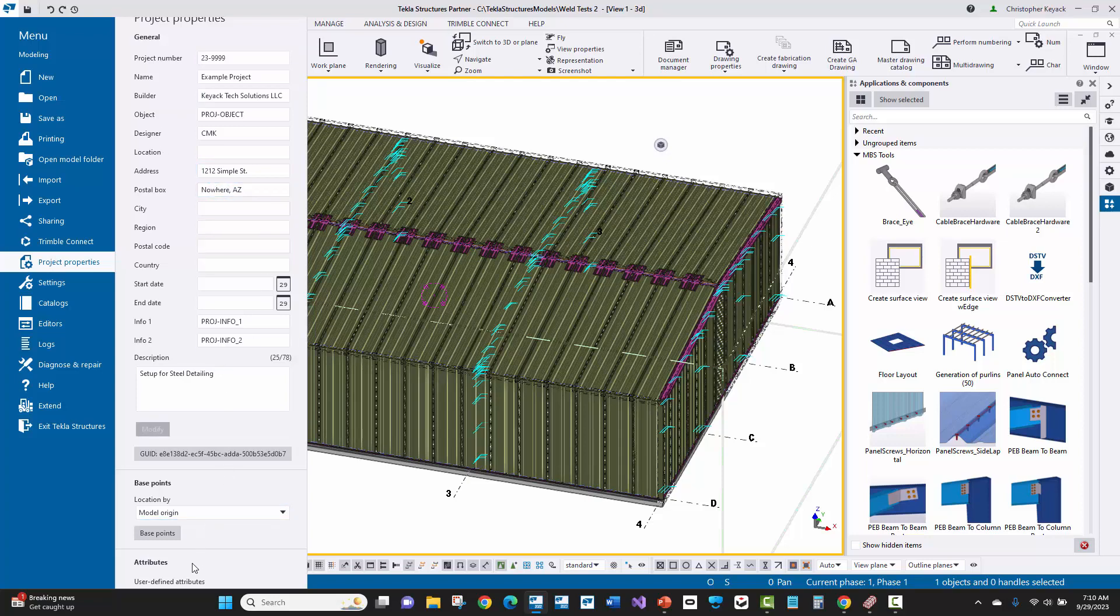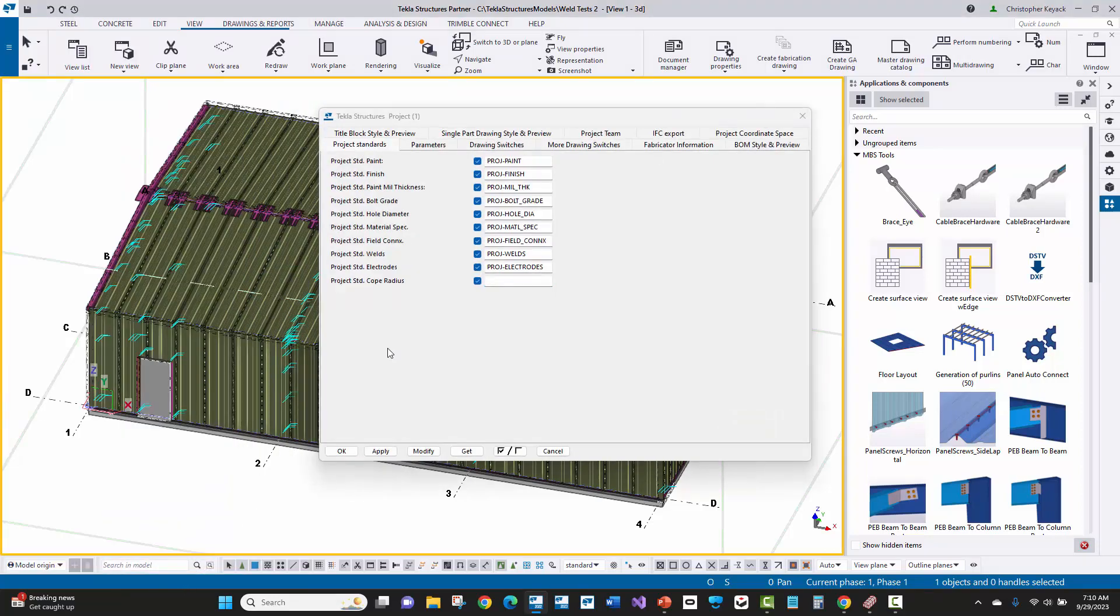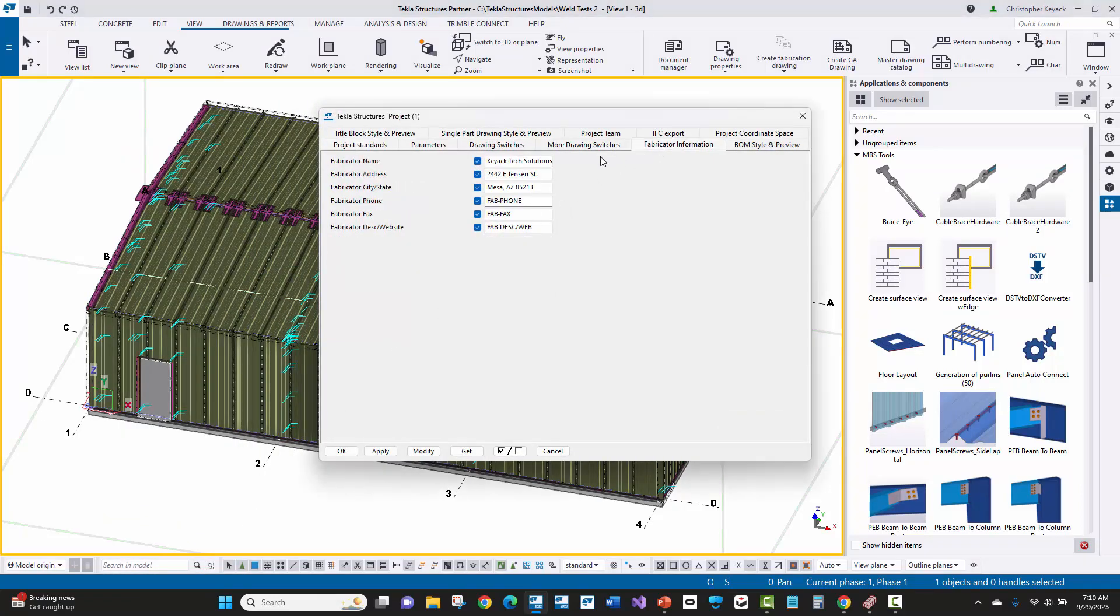Then if we come down to the very bottom, there's this user defined attributes. When we go inside of there, if we go to the fabricator information tab, we'll see that that information is coming across, which is again, us as the manufacturer and our information is there.